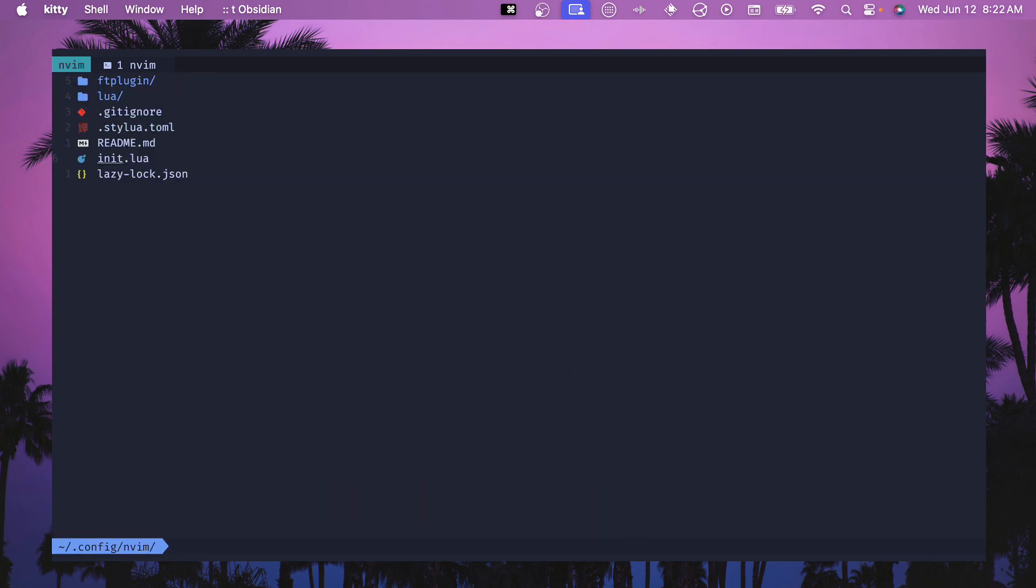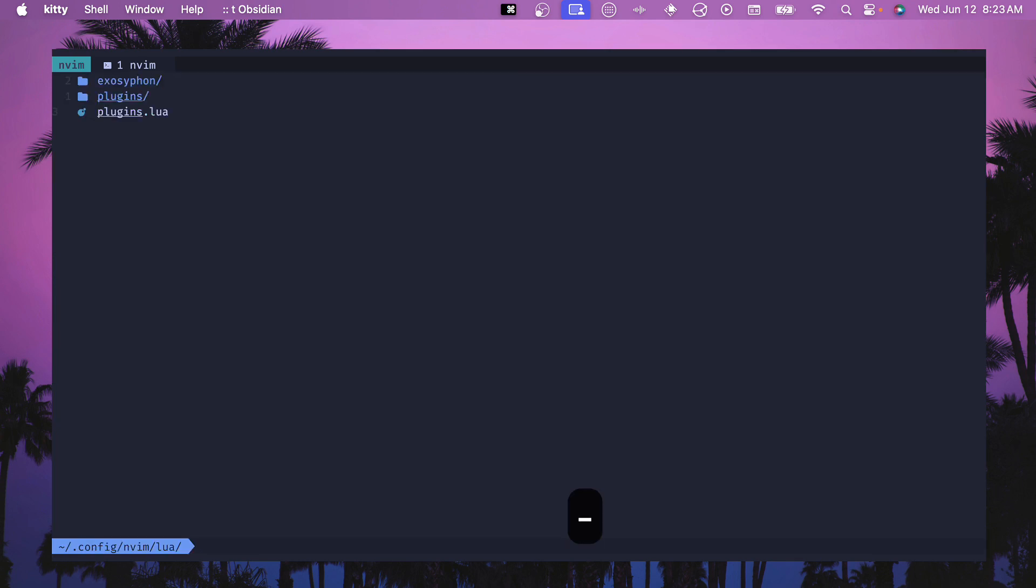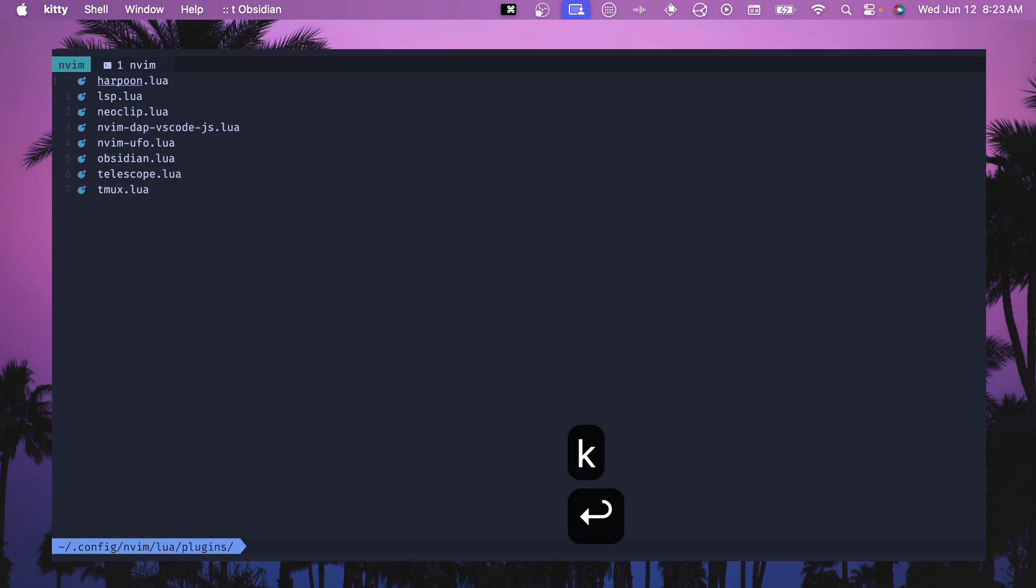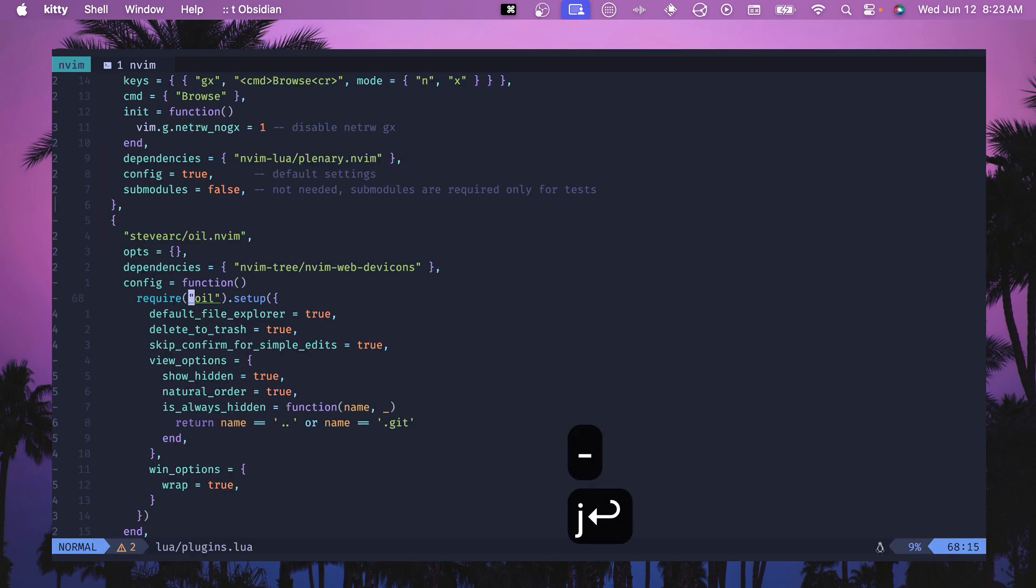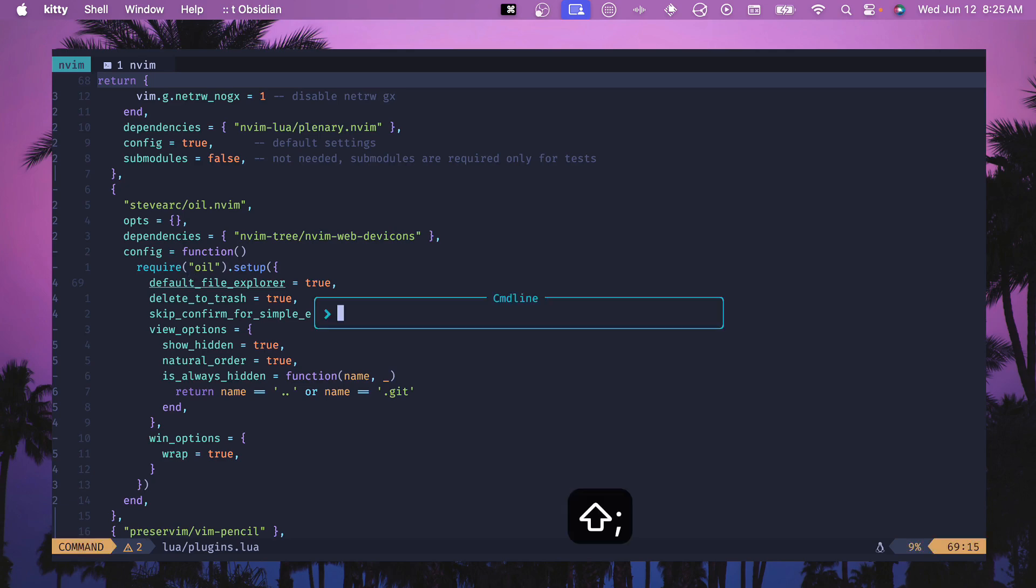It can be really quick to modify files or move files around. Now I've got my new and improved oil.nvim configuration set up here. If you're using lazy.nvim then add this to your plugins directory. For me this is in a plugins lua file, you could also put it into its own separate file.